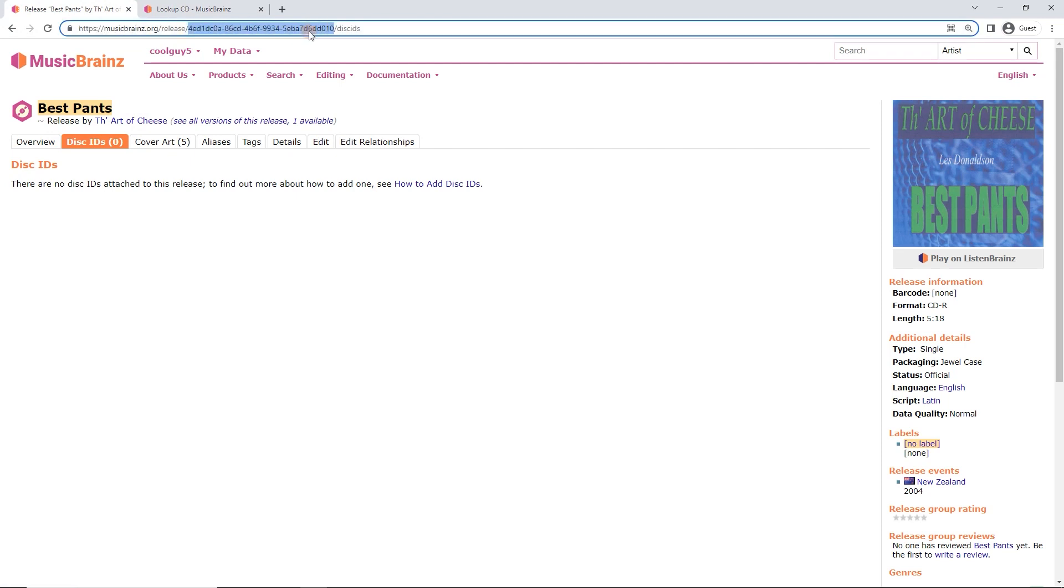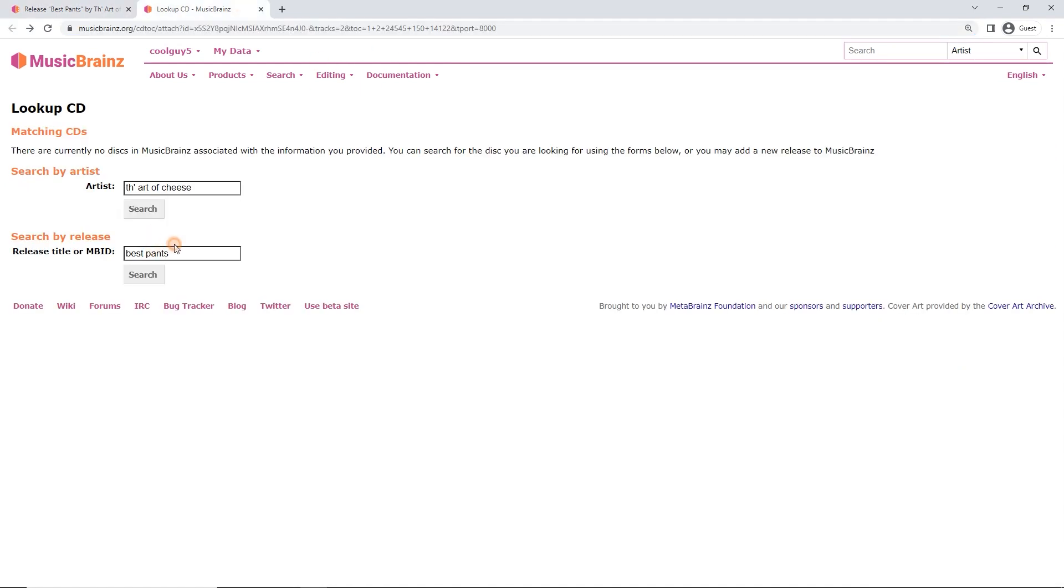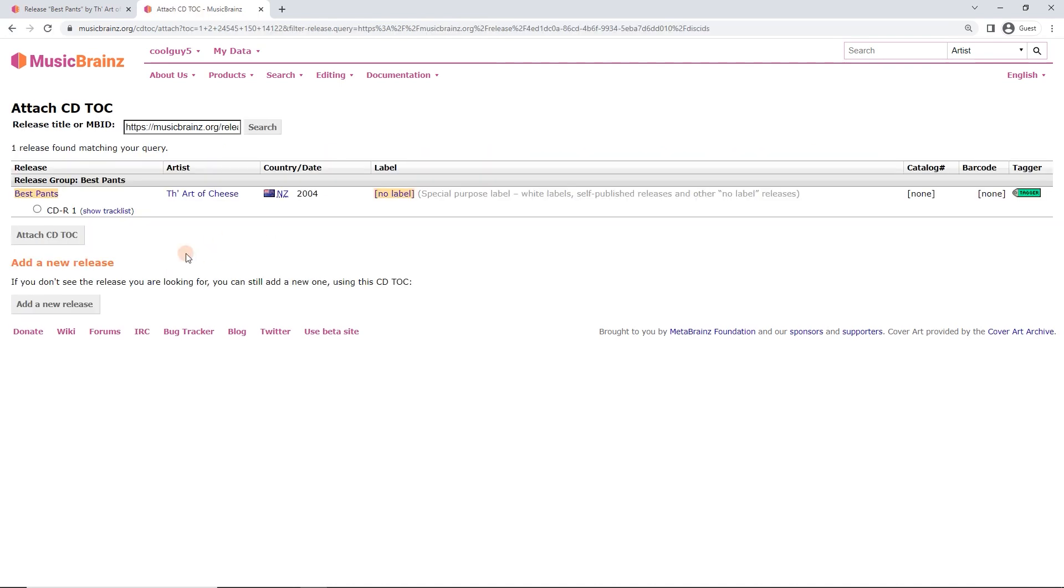And this string of numbers at the top here in the URL, that's the MBID, MusicBrainz ID. I'm actually just going to copy that whole thing and paste it in here. We search by that, it's always going to work. So that's how to specifically tell it this is the exact release we want.